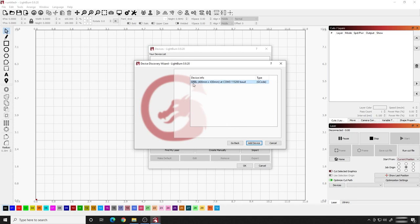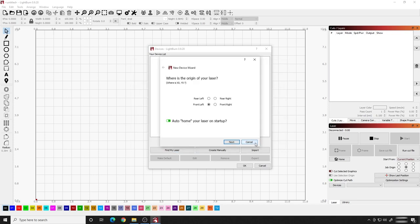If it doesn't, I'm going to show you how to set it up manually in one second. But if it does, this is what it's going to do. We know it's a Gerbil controller that's 400 by 430 millimeters. I'm using the Ortur Laser Master 2, and this shows that it's on COM3, and it's running at this baud rate. It's going to use G-code to send to the laser as well. That's perfect. So I want to hit Add Device.